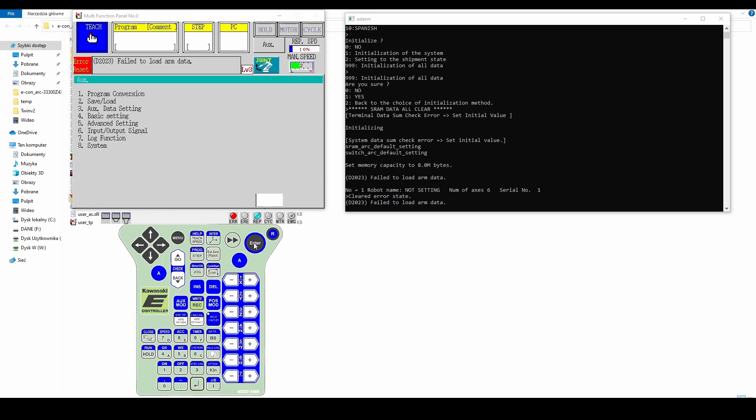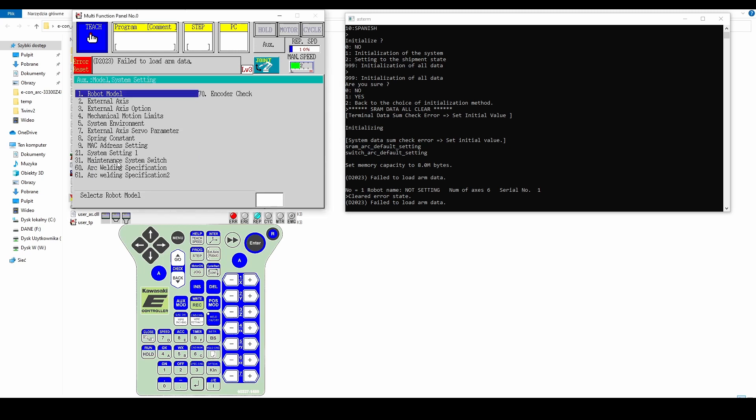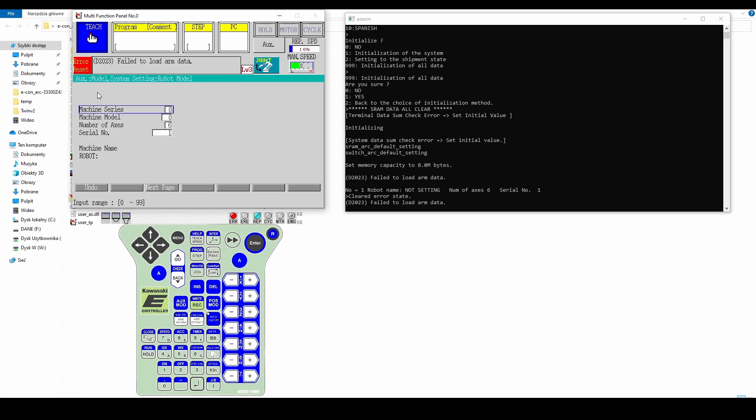Then click on the AUX button. Select model system setting from the options displayed. Next select robot model. Click on next page. Select the robot model.